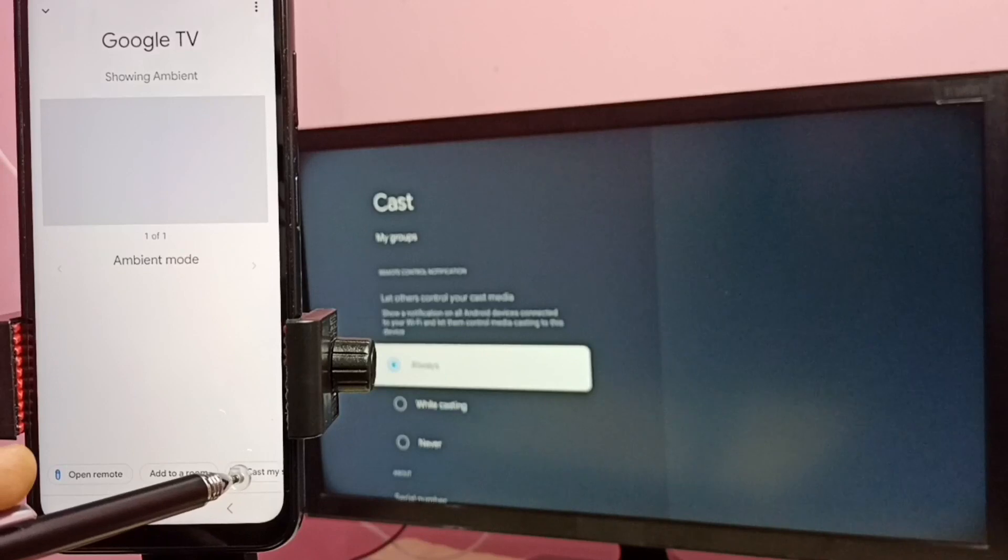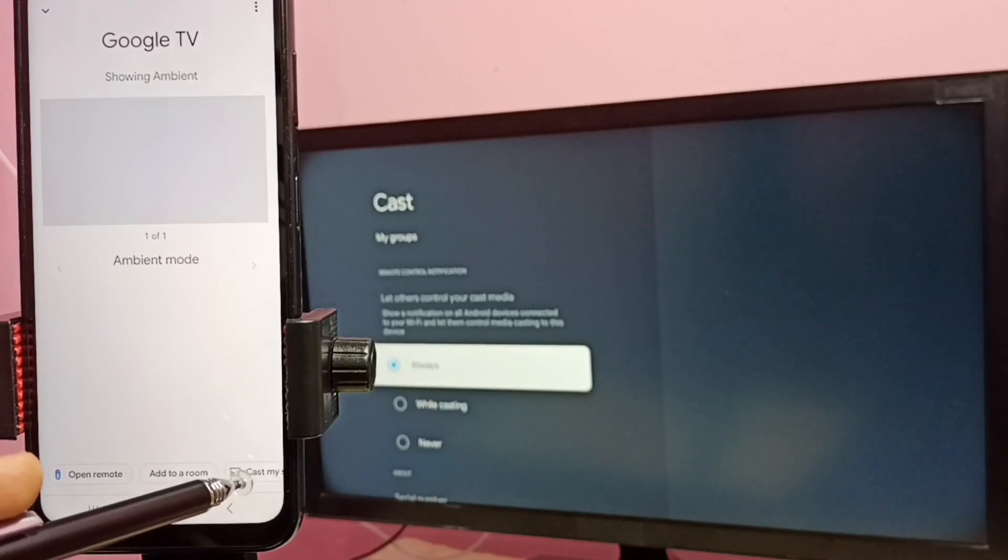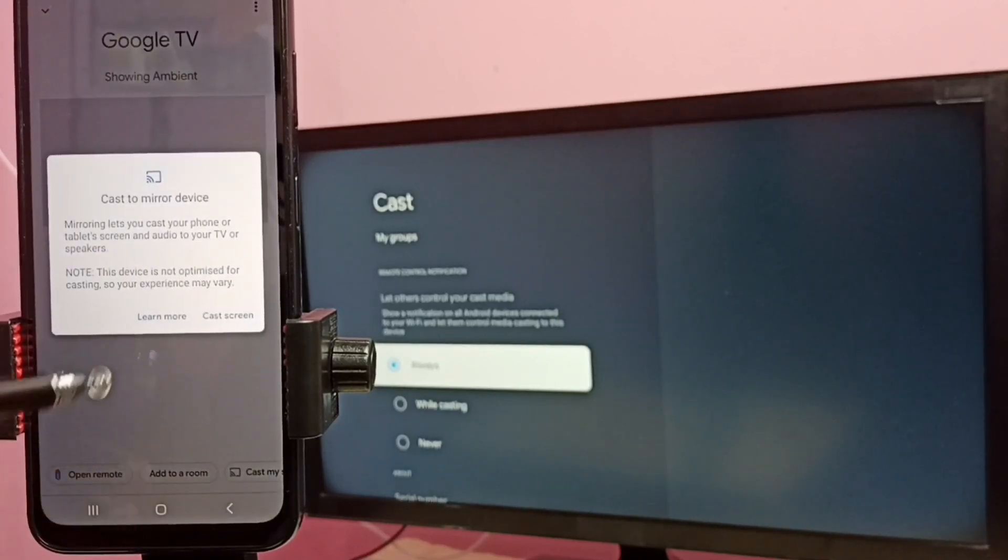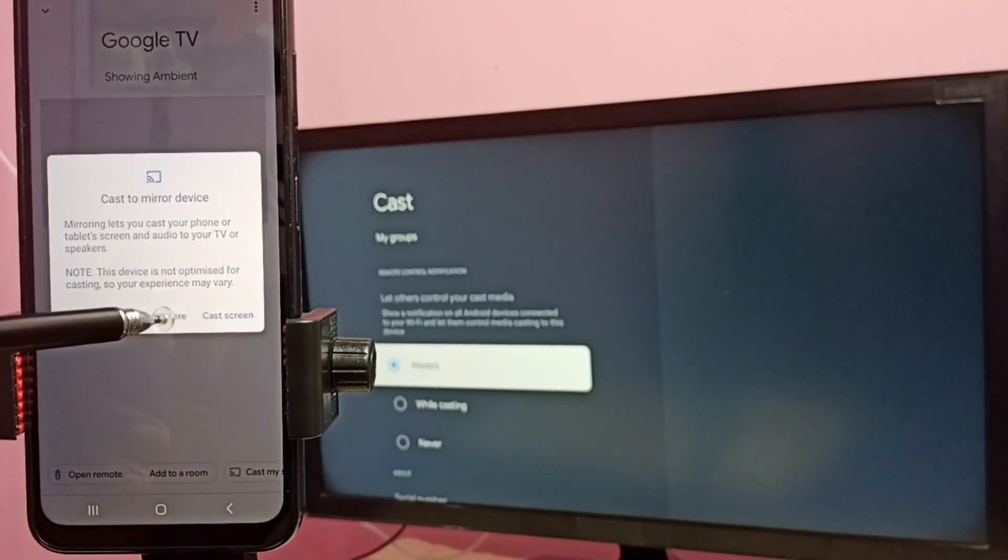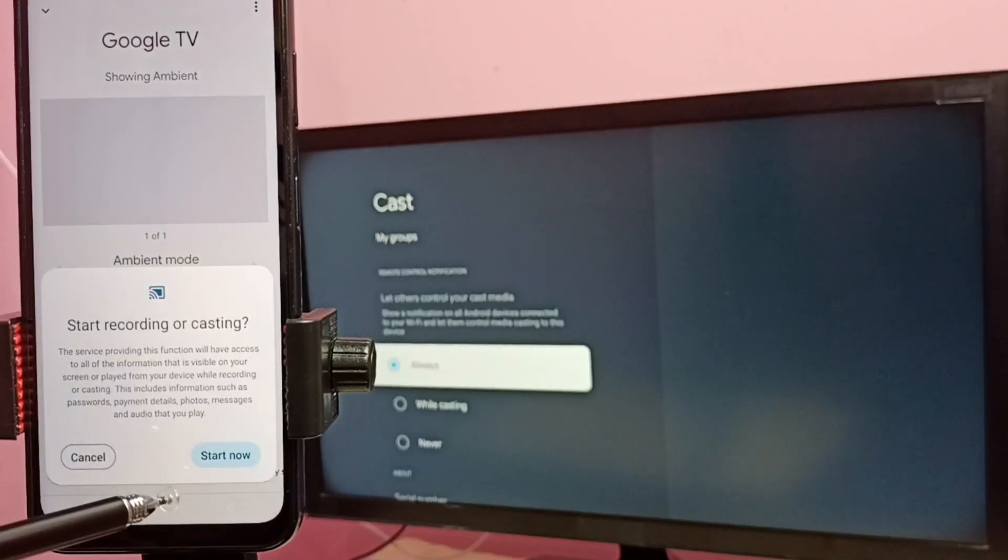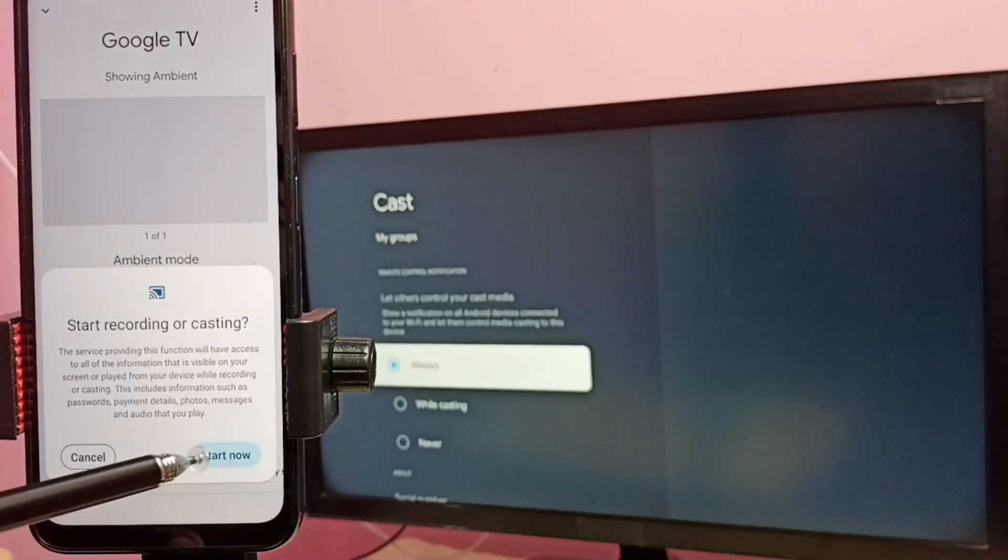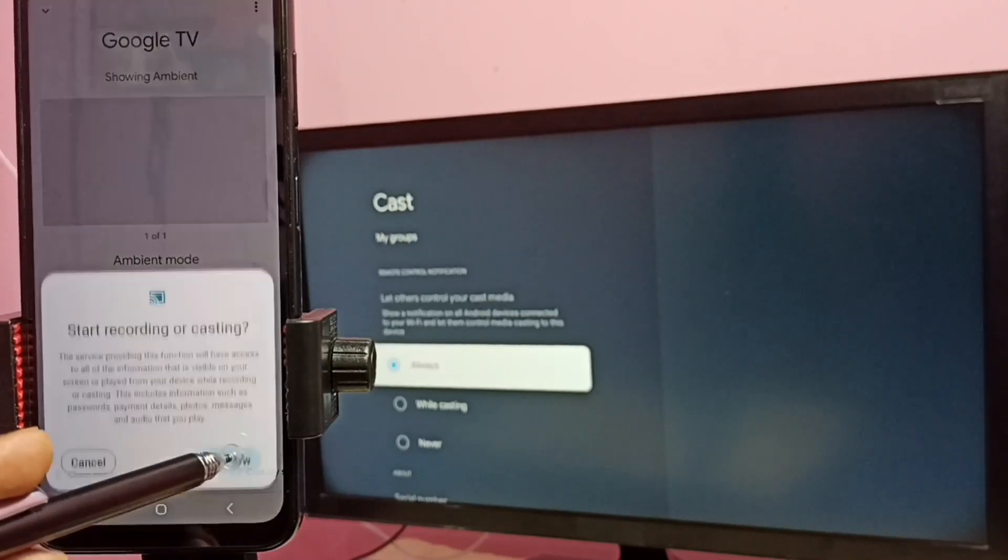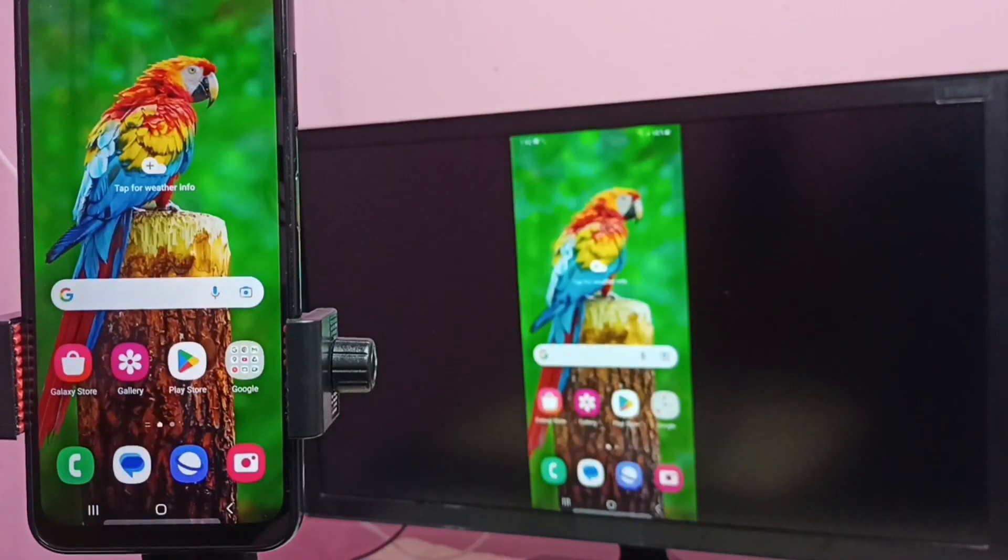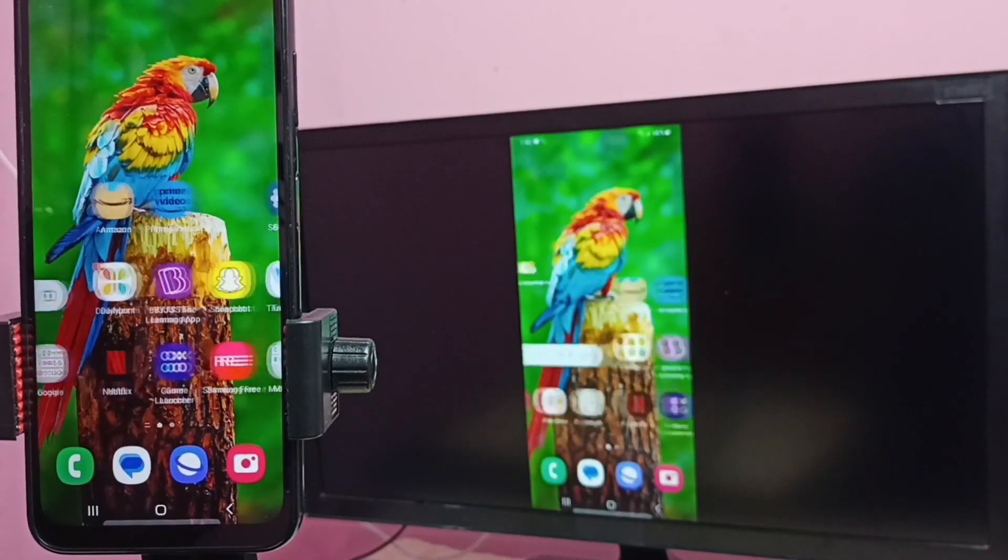Then select Cast my screen, then select Cast screen, then select Start now. See, it's working. So this way we can do screen mirroring.